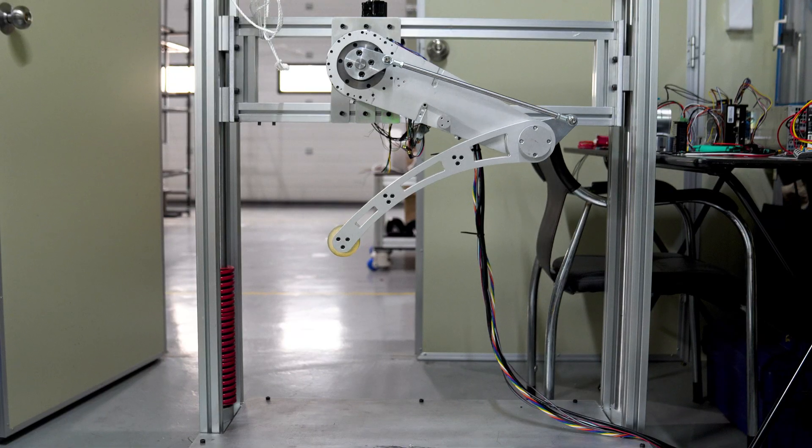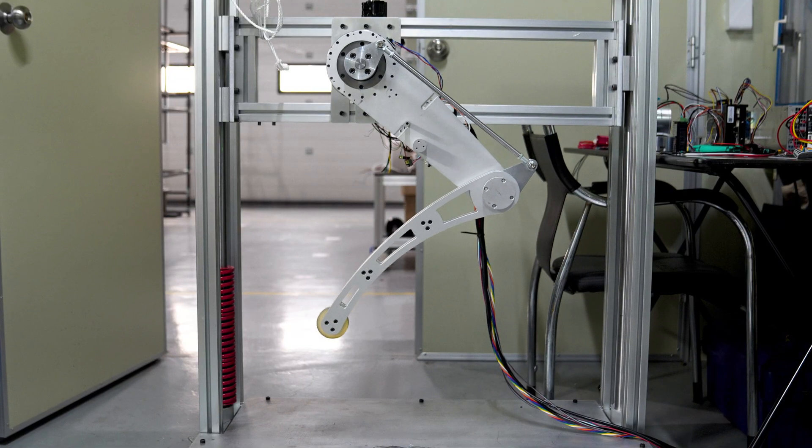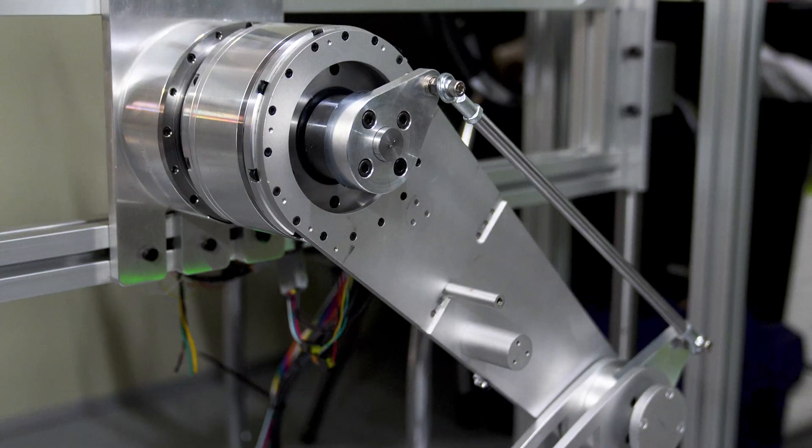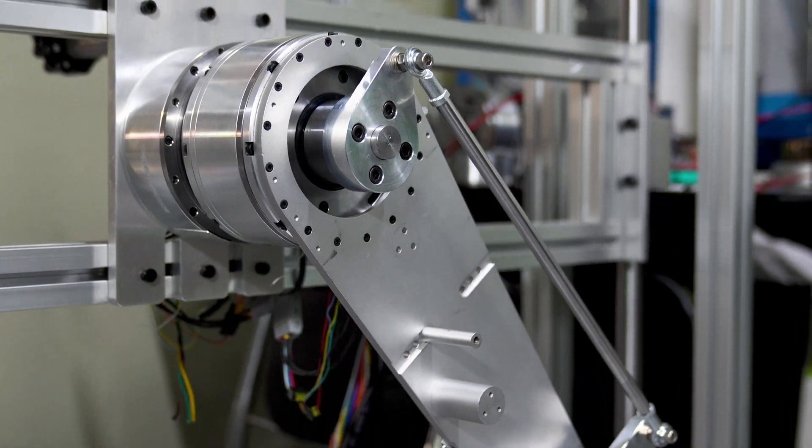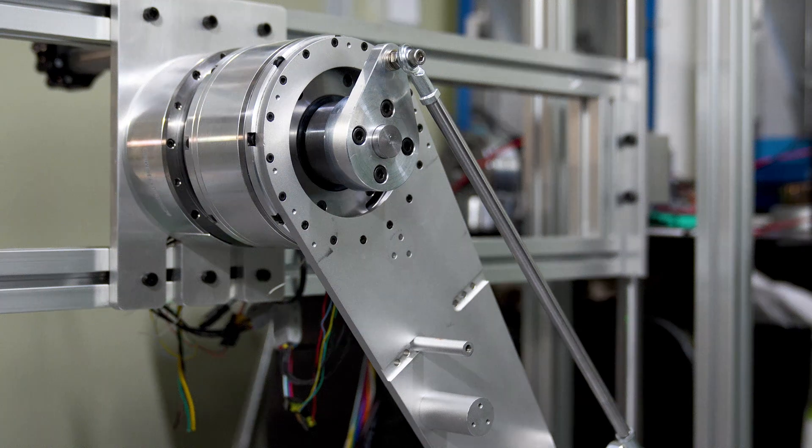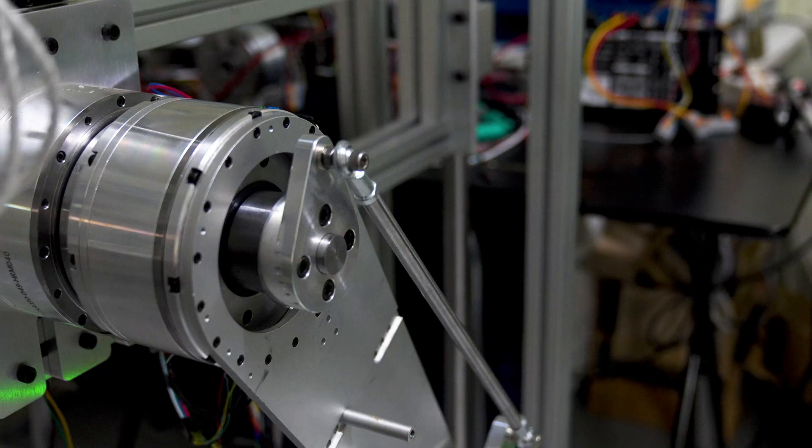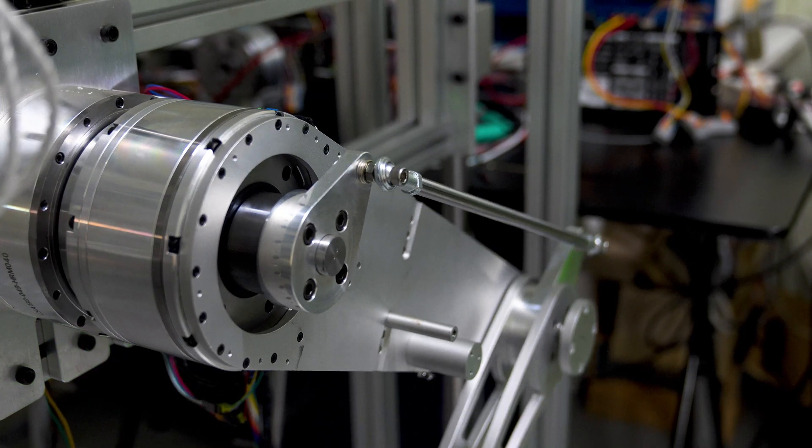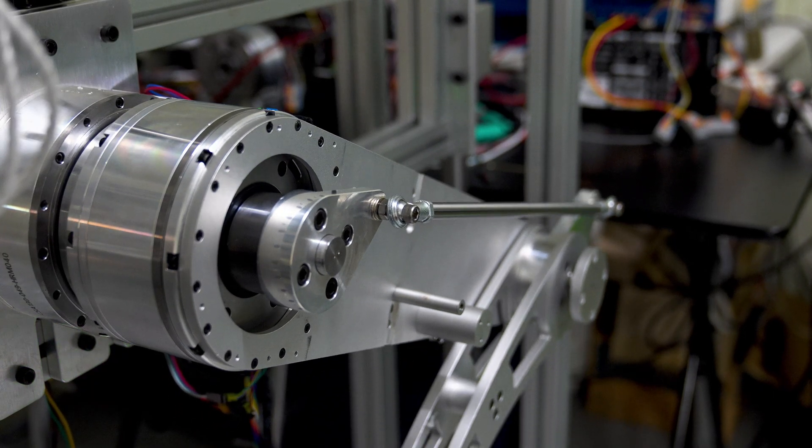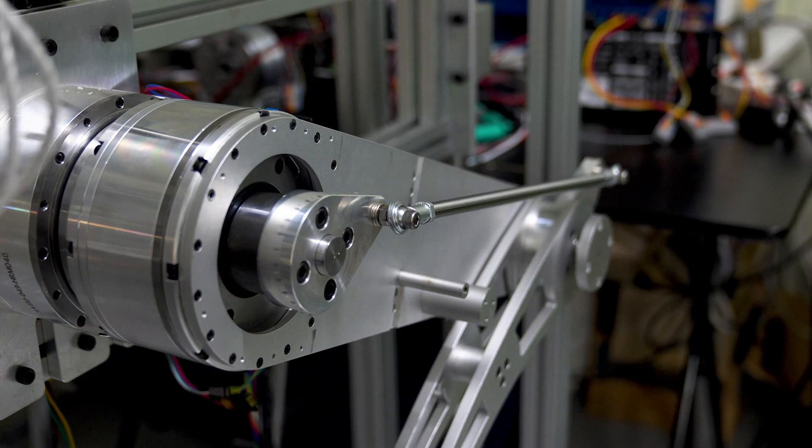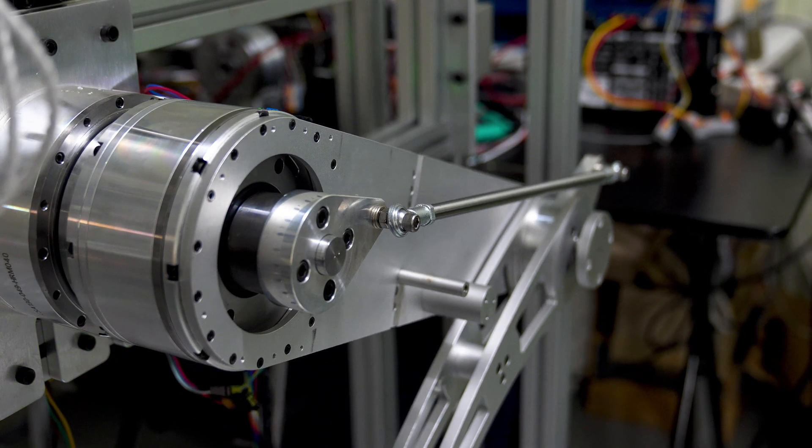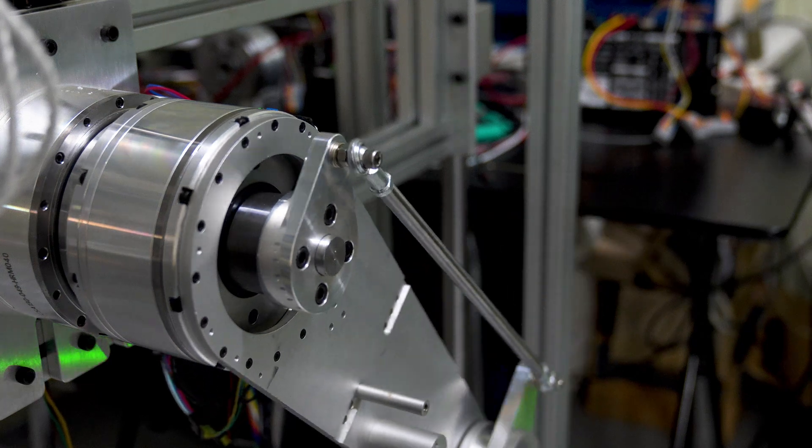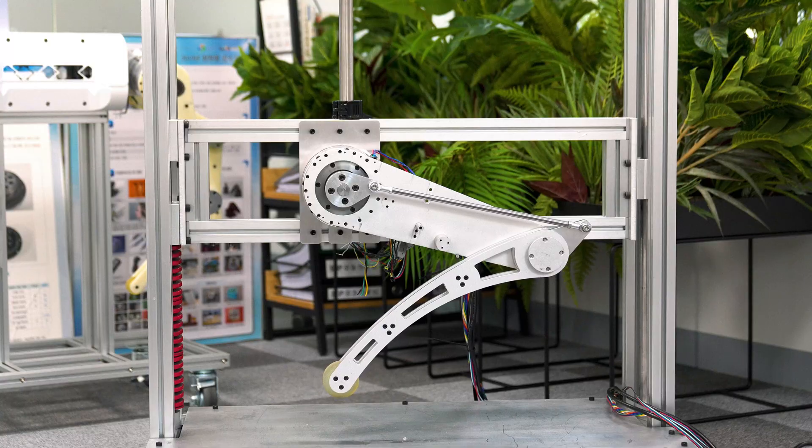This leg test was built solely to push our actuator to the limit. Can this slim linkage shaft handle the full torque of our 49 to 1 cycloidal actuator? Let's stack the weight and find out.